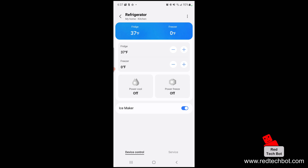After downloading the plugin, we're connected. The refrigerator shows 37°F, the freezer shows 0°F, and the ice maker is turned on. You can turn the ice maker on and off, see the status of your fridge and freezer temperatures, adjust temperature settings, and toggle power cool mode and power freeze mode on and off.